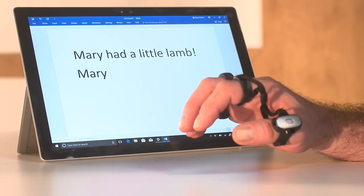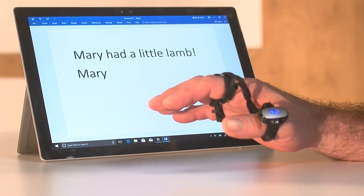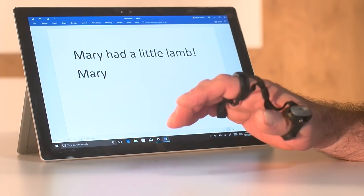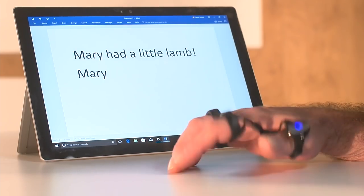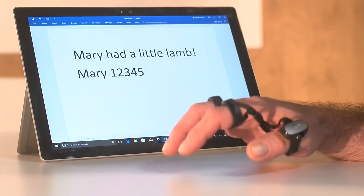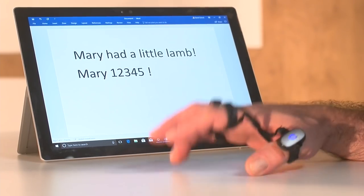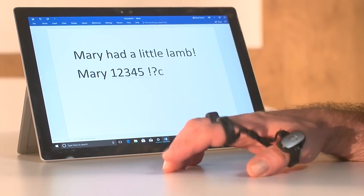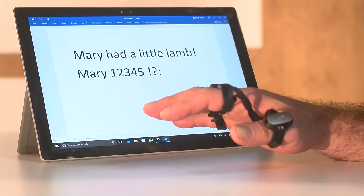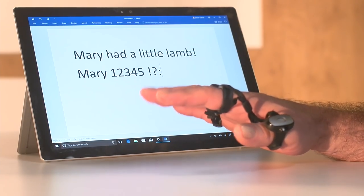Now in addition to doing text I can also enter anything pretty much that you can do with a keyboard. So for example numbers I can do like that, and punctuation I can do with double taps like that, and that's how the language input function works.